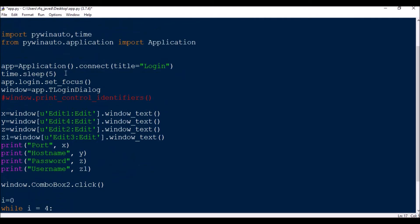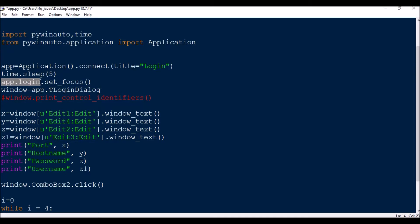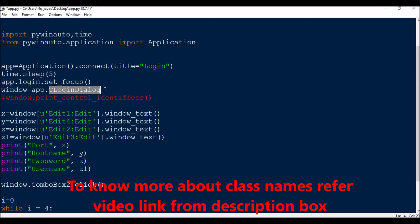So app is Application.connect with title equal to Login. Then we will wait for some time, time.sleep 5 seconds, then we will bring that window to focus in the foreground. Since app.Login is very long, we will make it a shortcut with the class name of the window TLoginDialog.